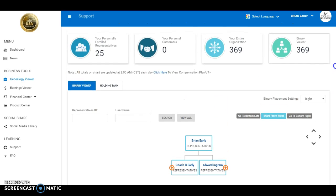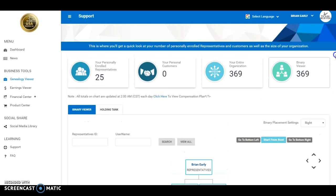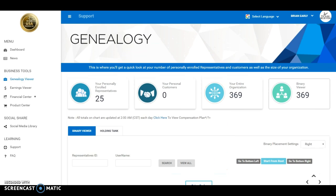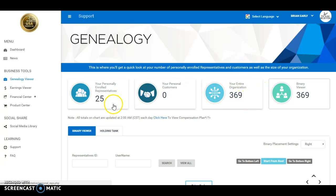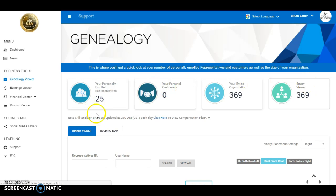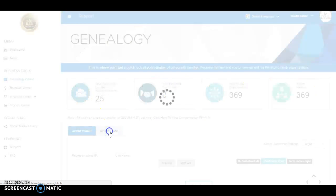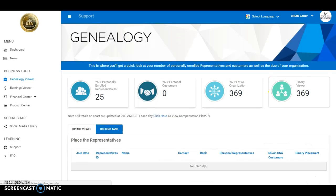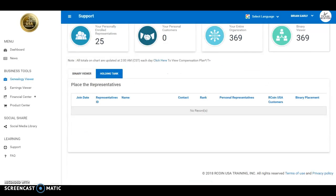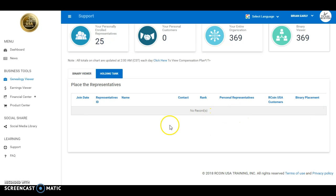So that's a short, simple, and sweet video that shows you how to place people. Once again, you go to binary viewer, go to holding tank. When you click on holding tank, go to binary placement and you're able to place your newest people that have joined your organization.